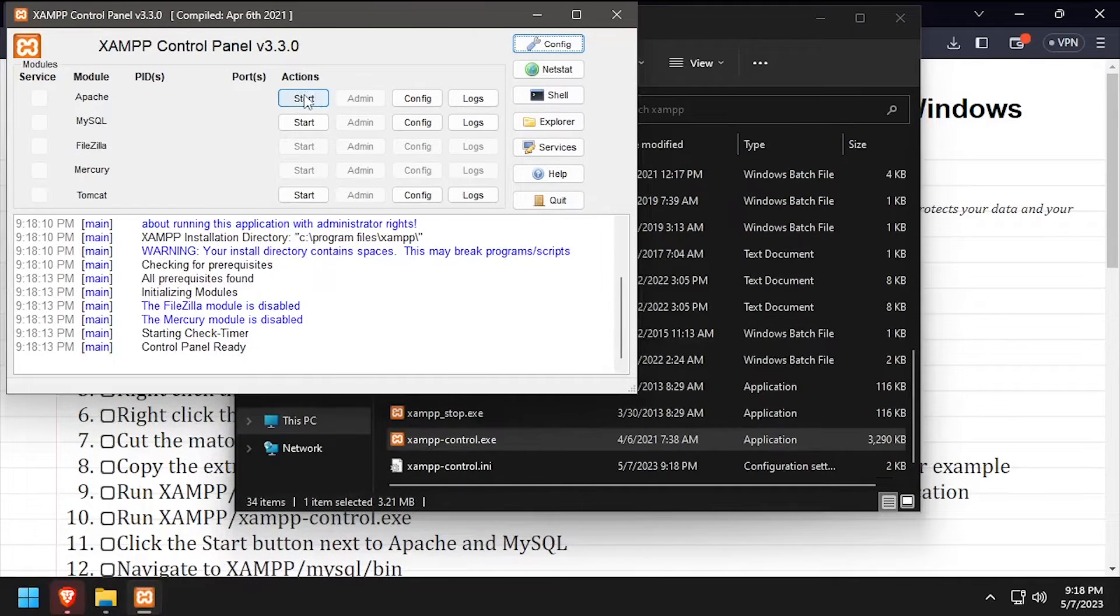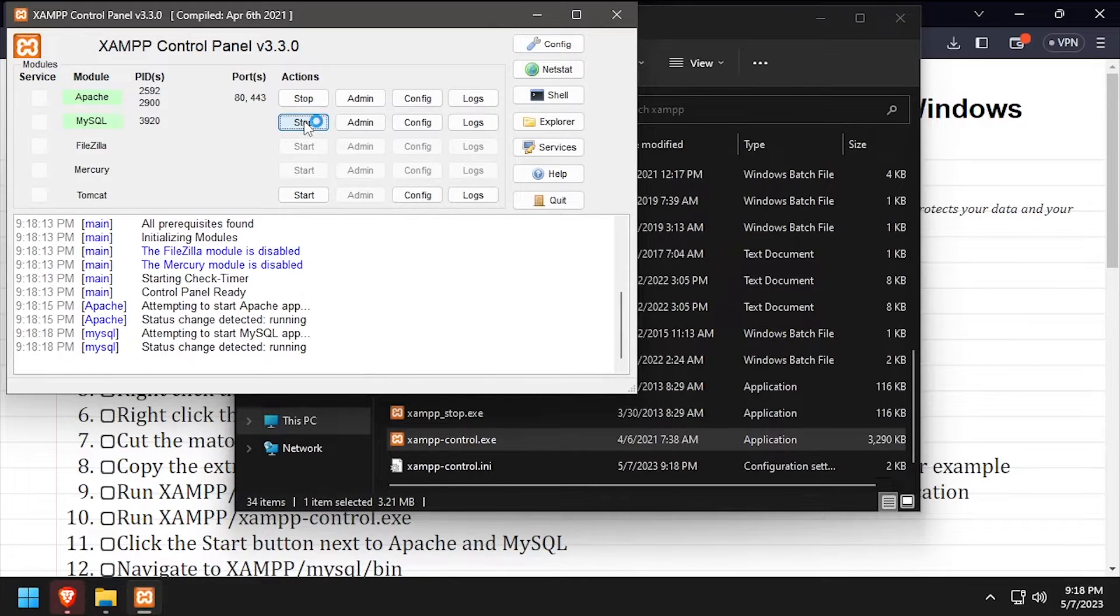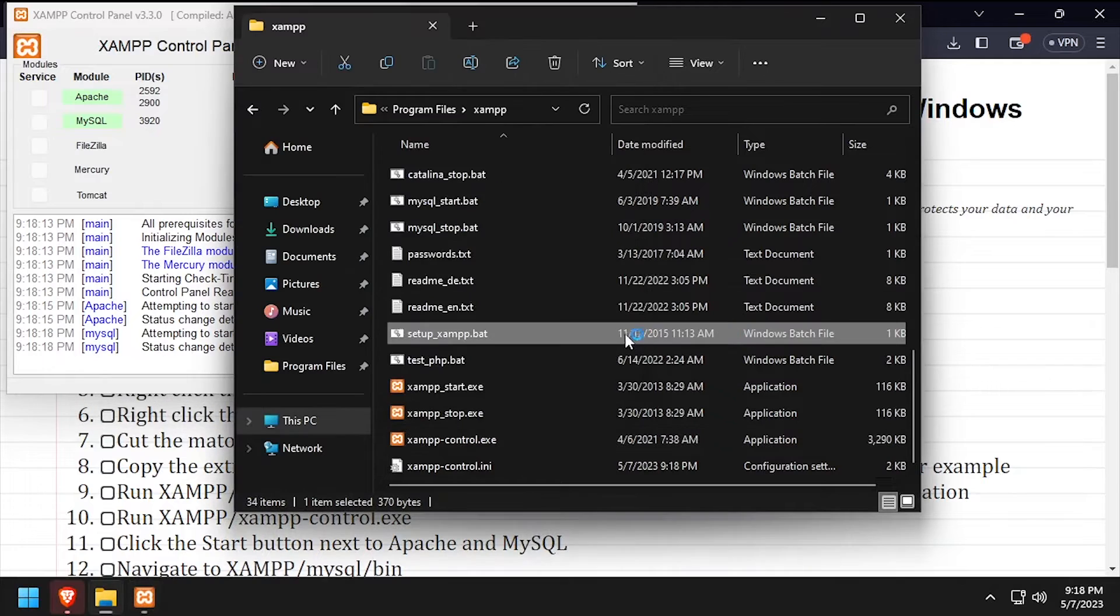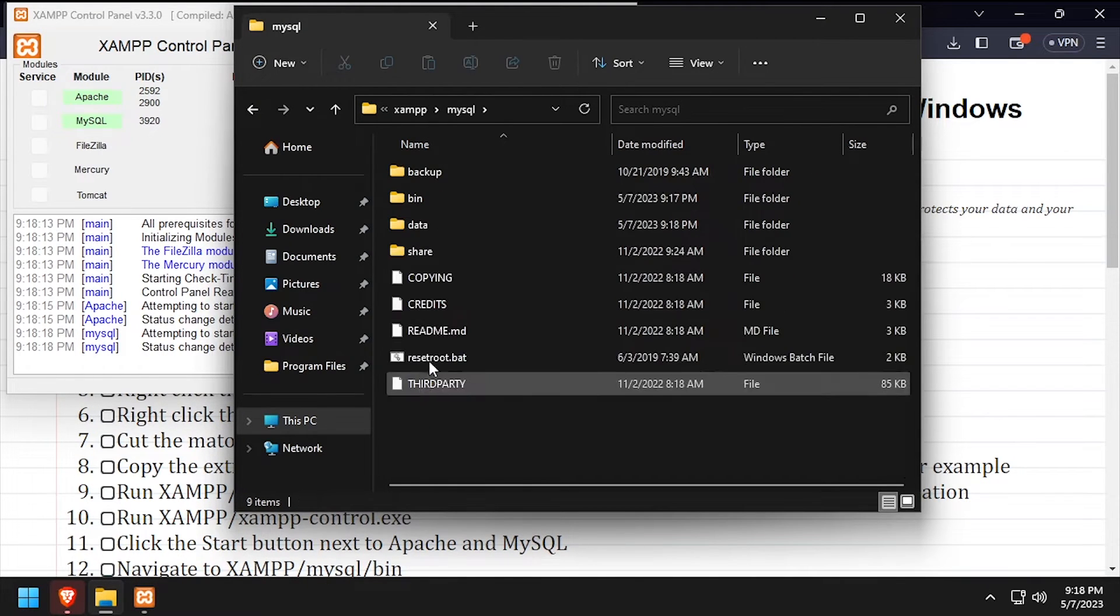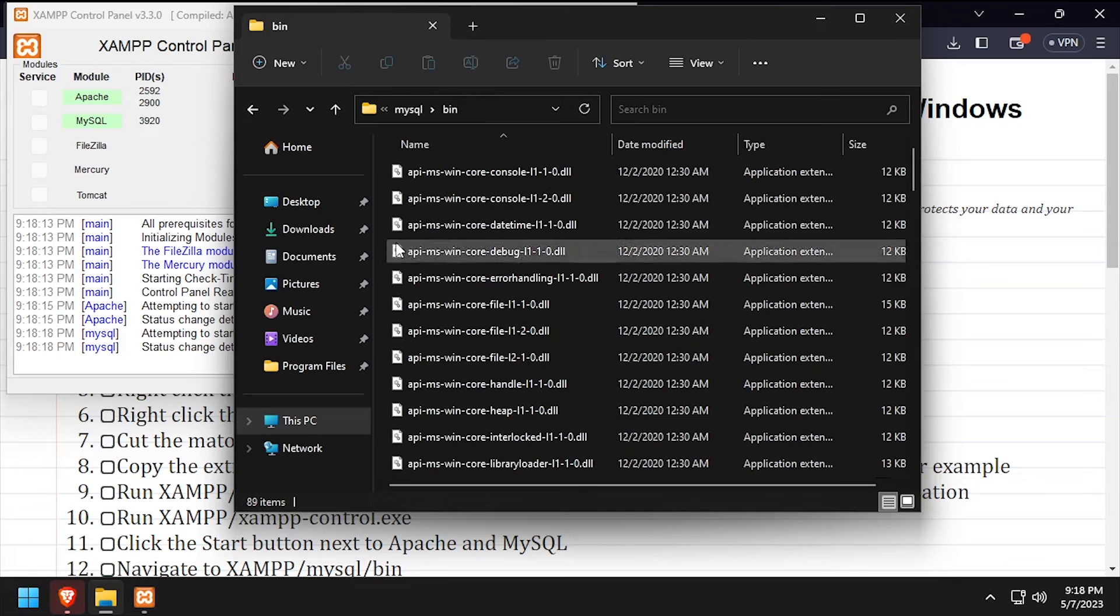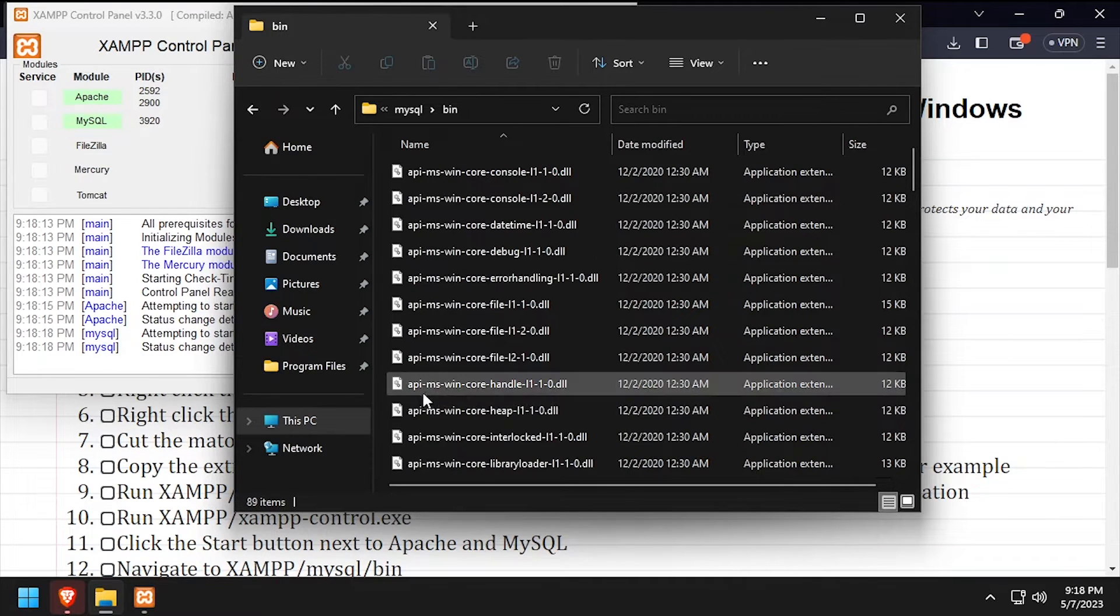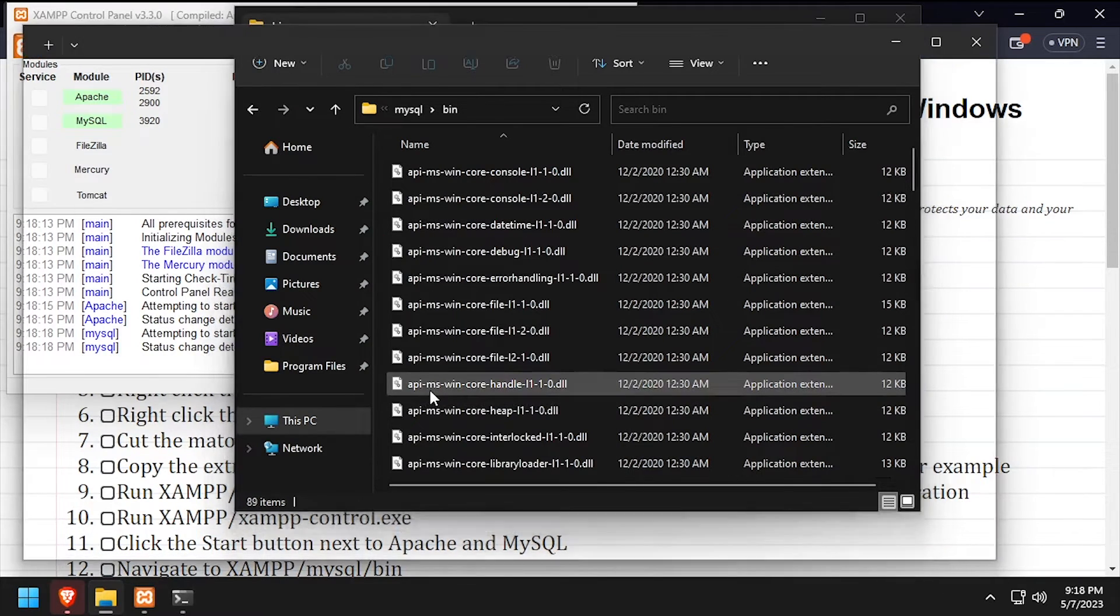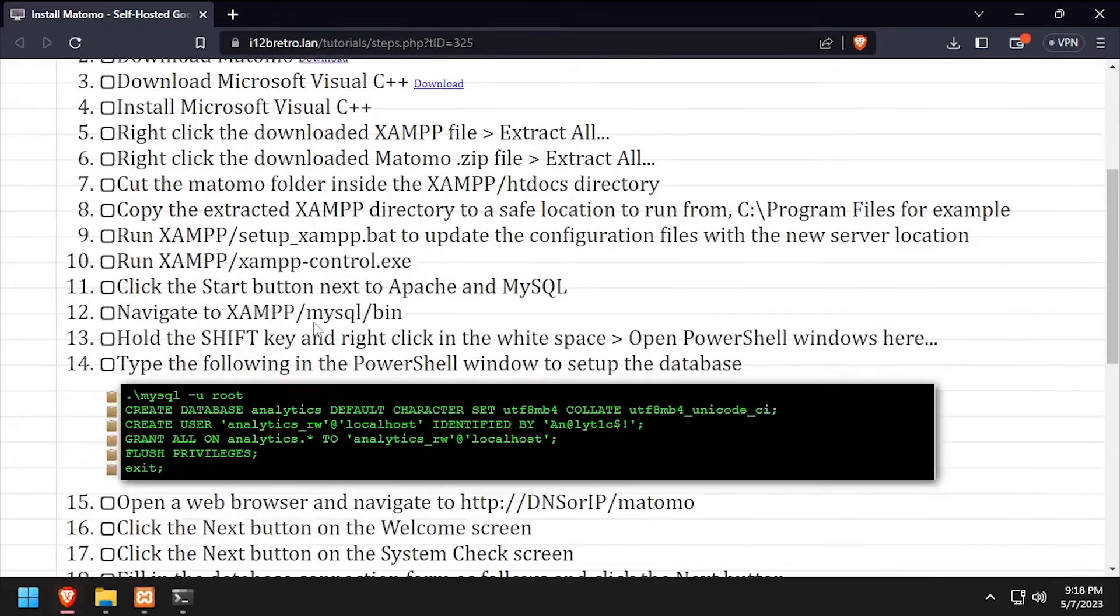Click the start buttons across from Apache and MySQL. Back in File Explorer, navigate into the MySQL bin directory. Then while holding the shift key, right click in the white space and select open PowerShell window here.